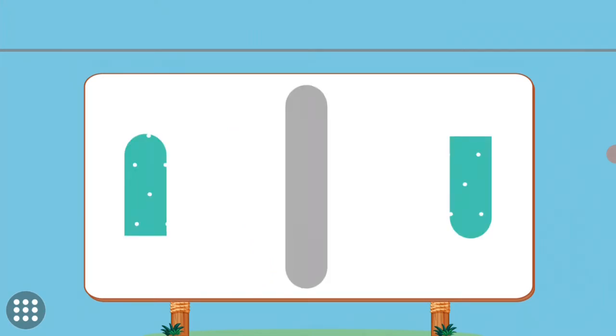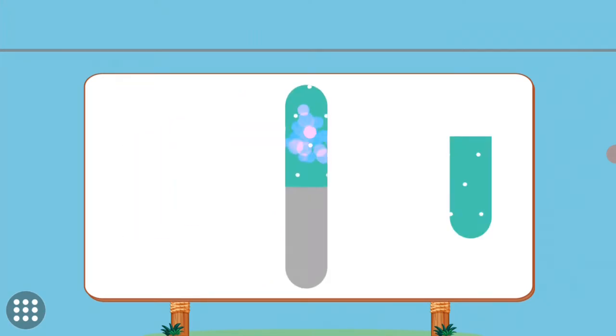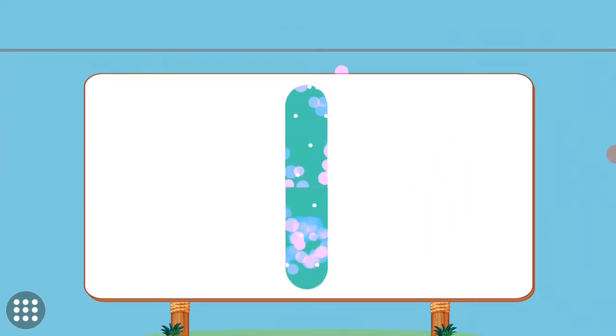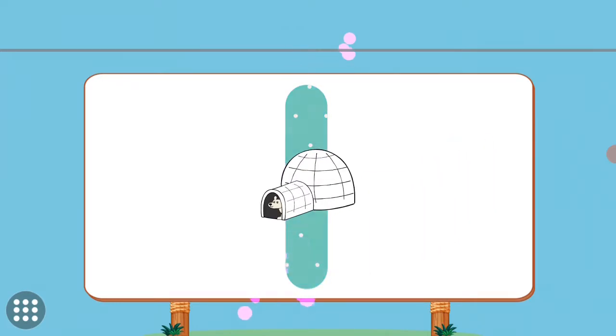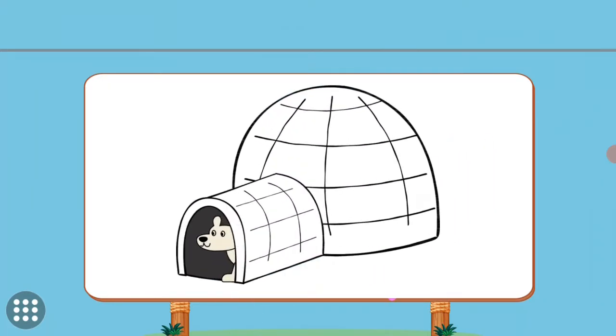Match the pictures to their shadows. I. I. Igloo.